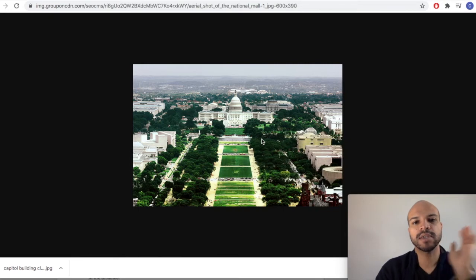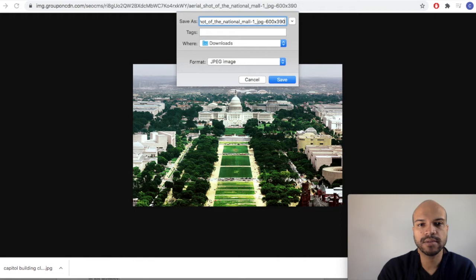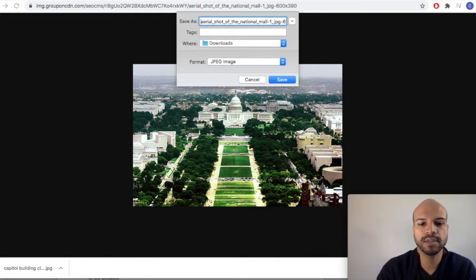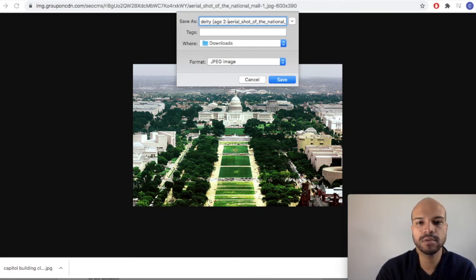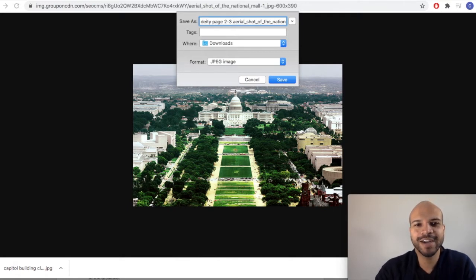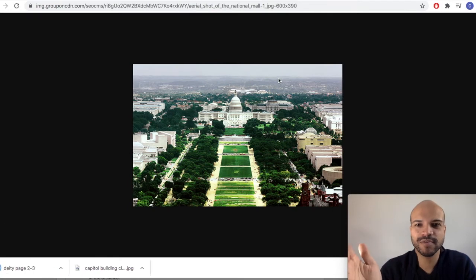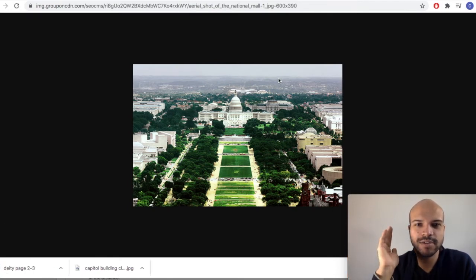We're going to save that. And we're going to call it page two through three. And now we have our visual references. We can send those over to the artist and Eunice will know what to do with those.